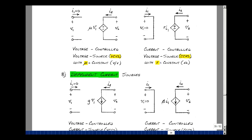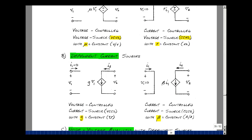Likewise, we could define current sources that depend on voltage or current. Here is a voltage-controlled current source, or VCCS for short, where the current I2 is equal to this current. I'll show it with a diamond shape instead of a circle, and its value depends on a voltage in the circuit times a scalar.